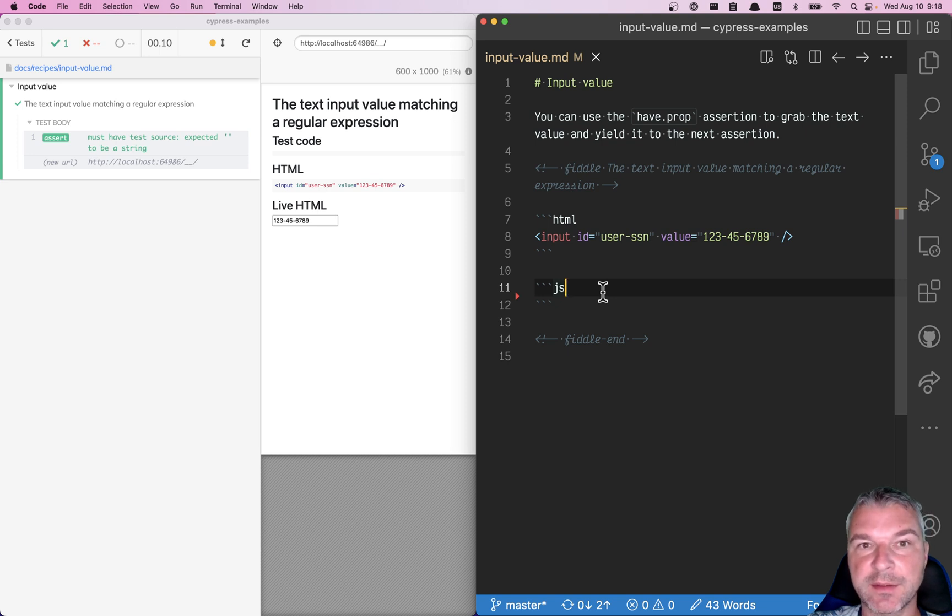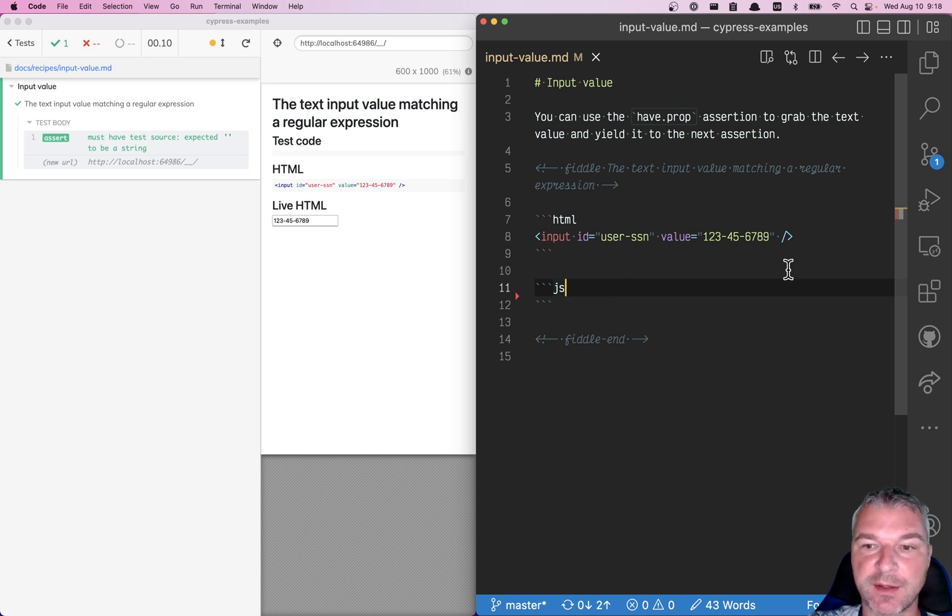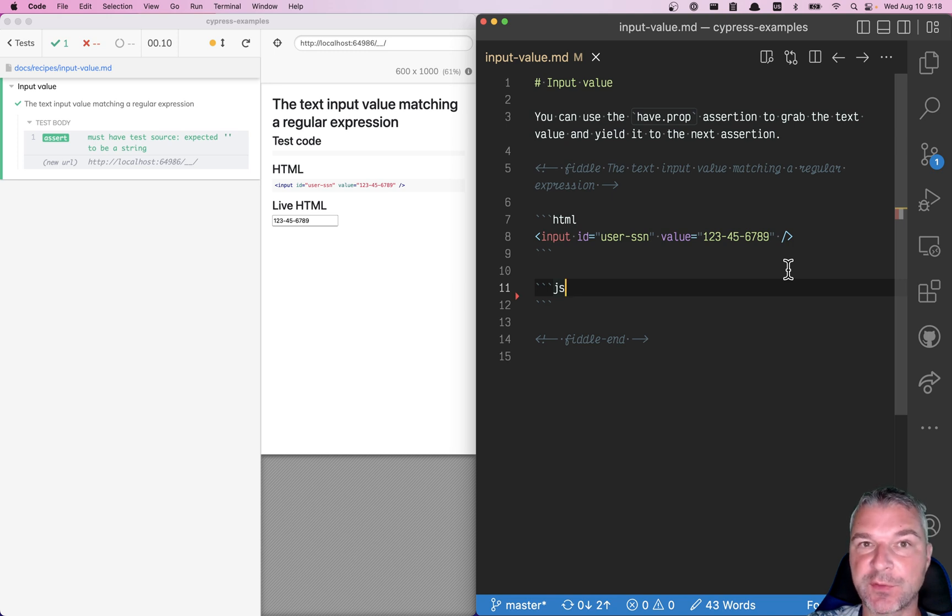Imagine we have an input text element. For example, it contains the user social security number. How do we confirm the input value?